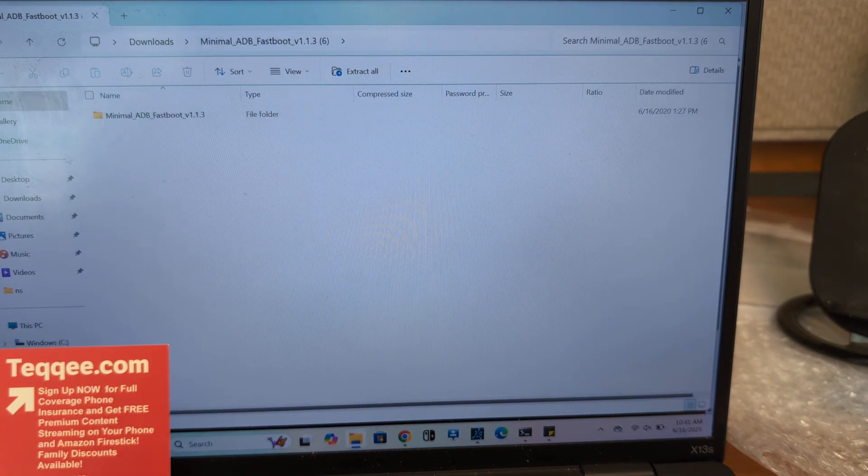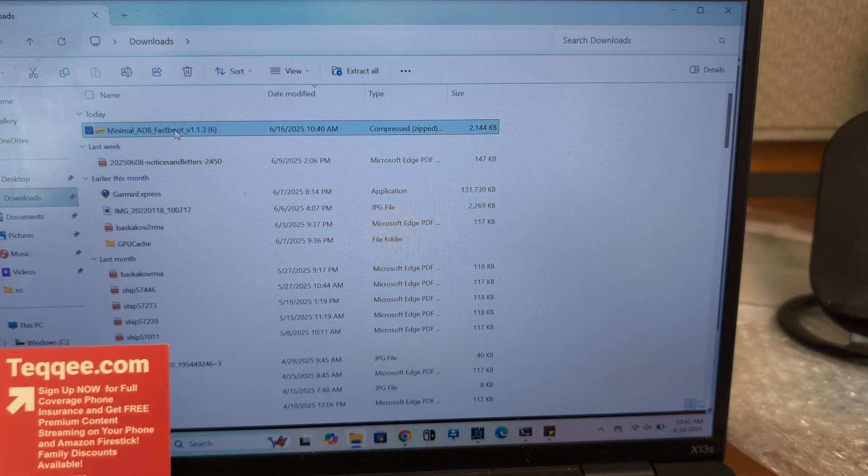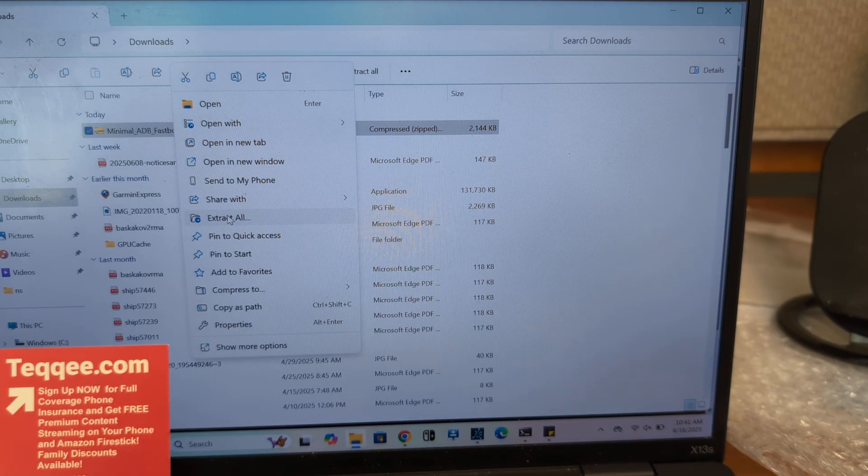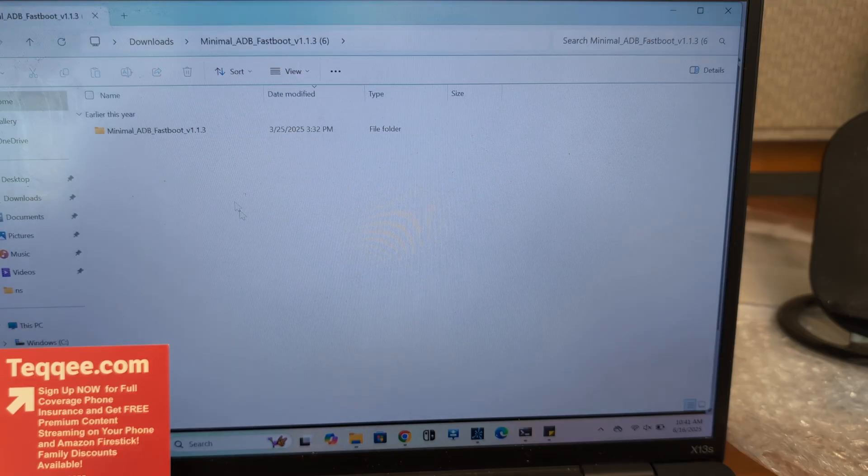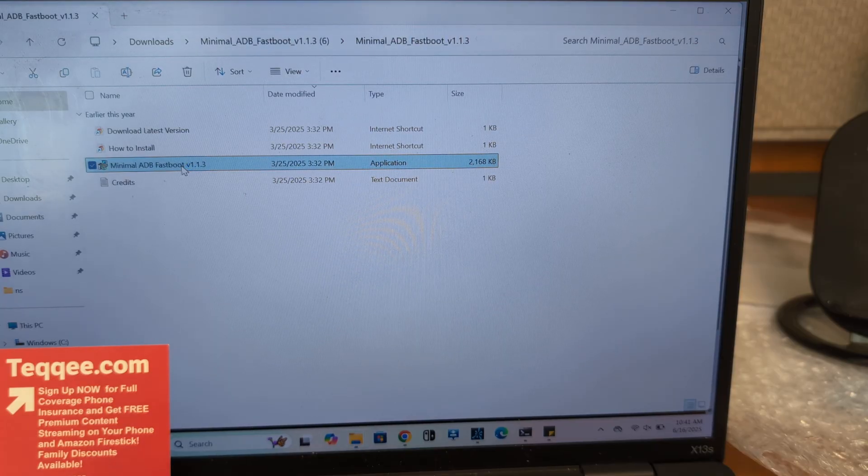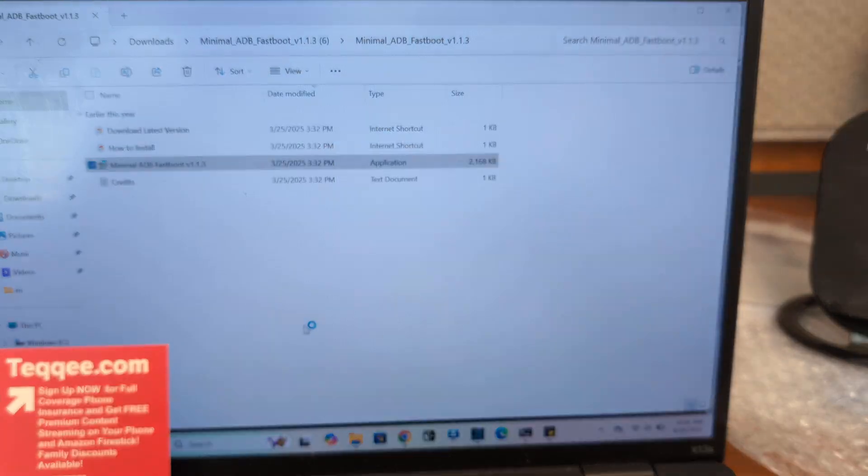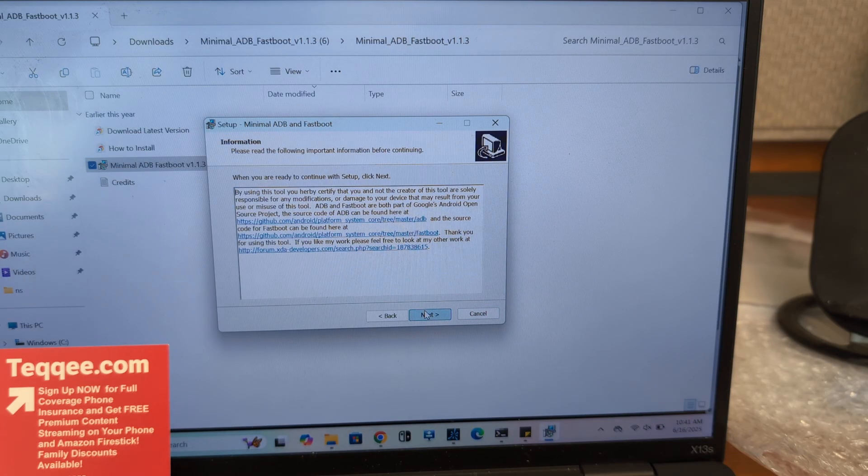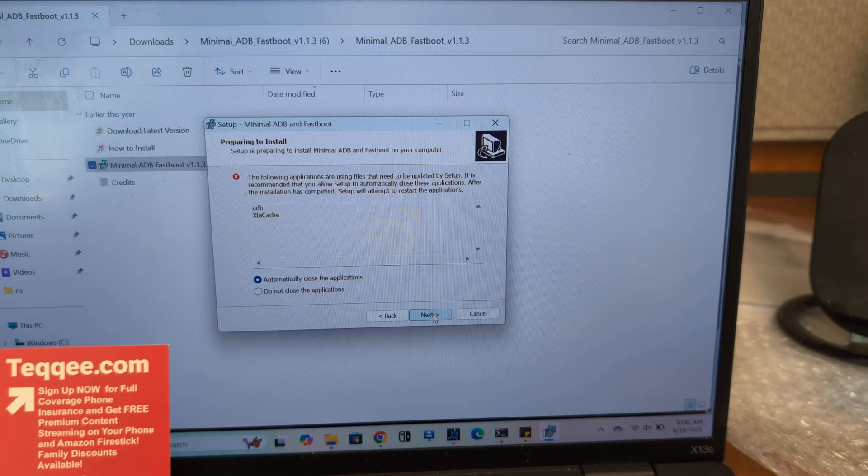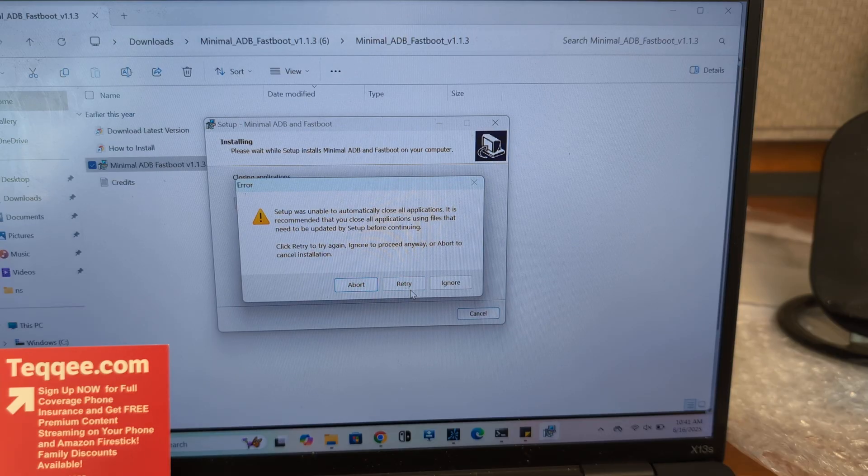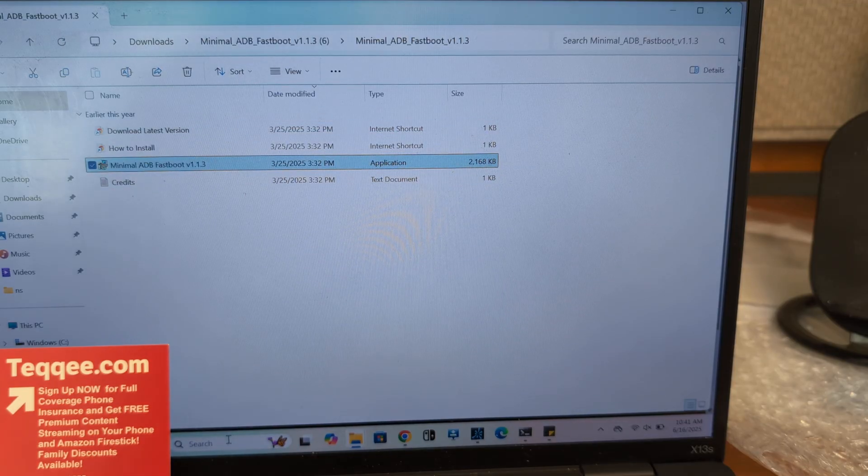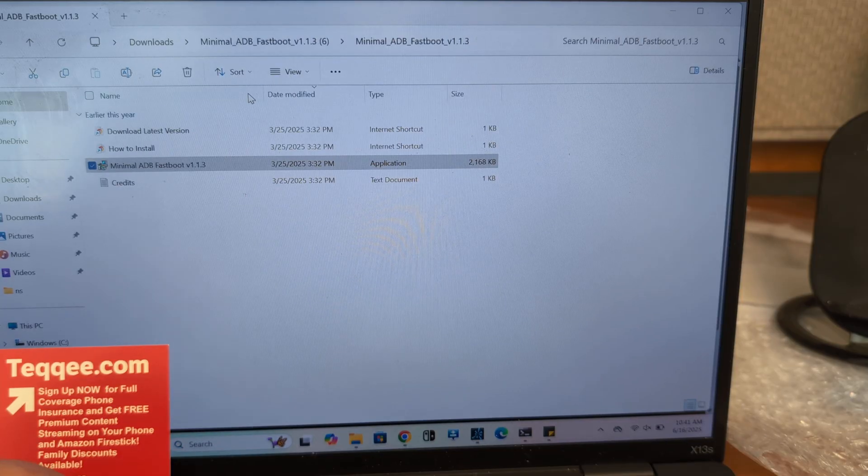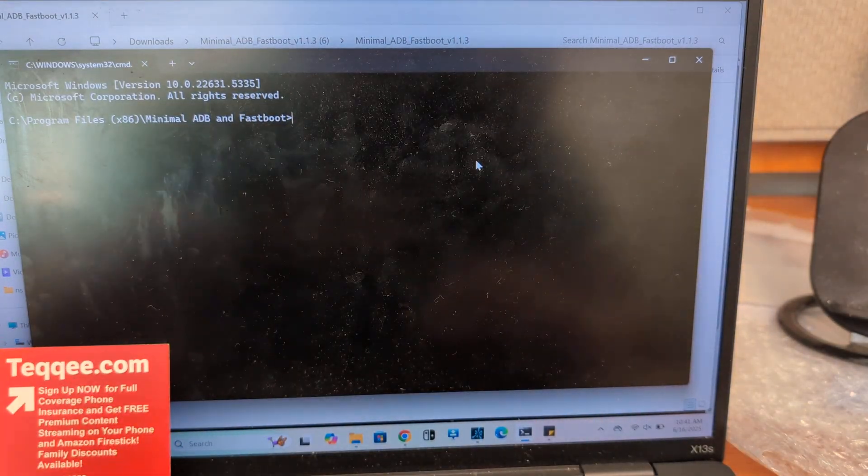Okay, so after you install the Minimal ADB, you can just extract it. I'm going to skip just because I already have this on my computer. Once we open up... well, I guess I'll go through it with you guys. It's giving me a sec because I already have it installed.